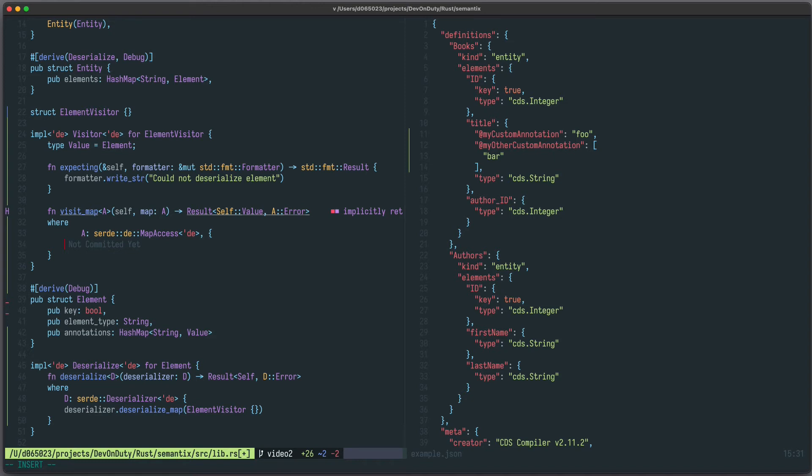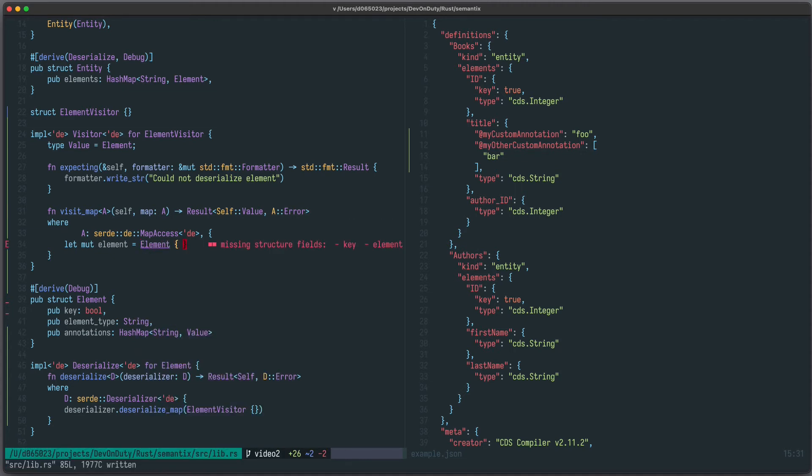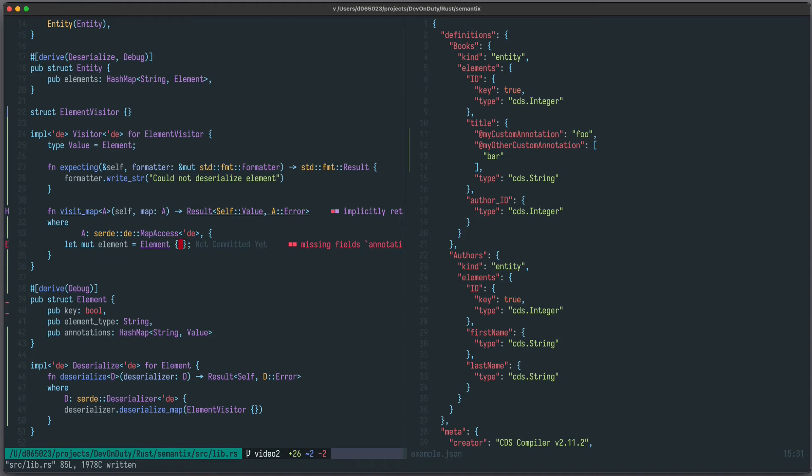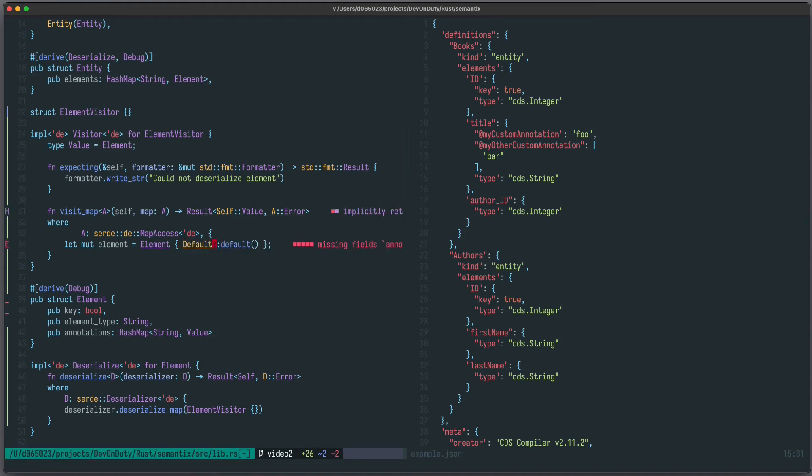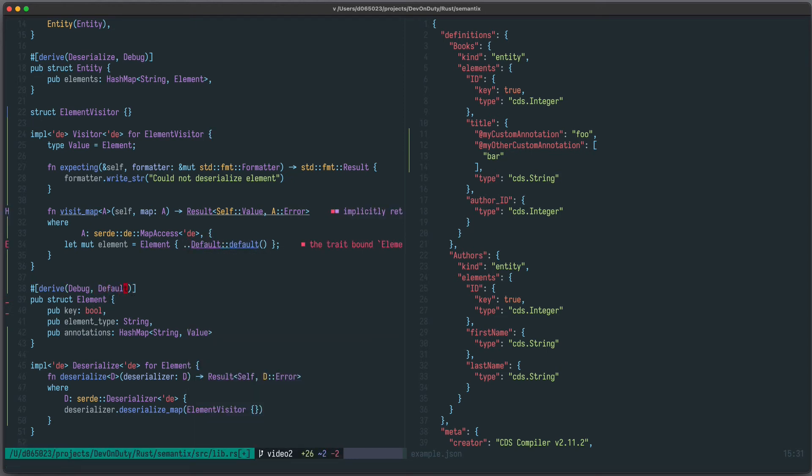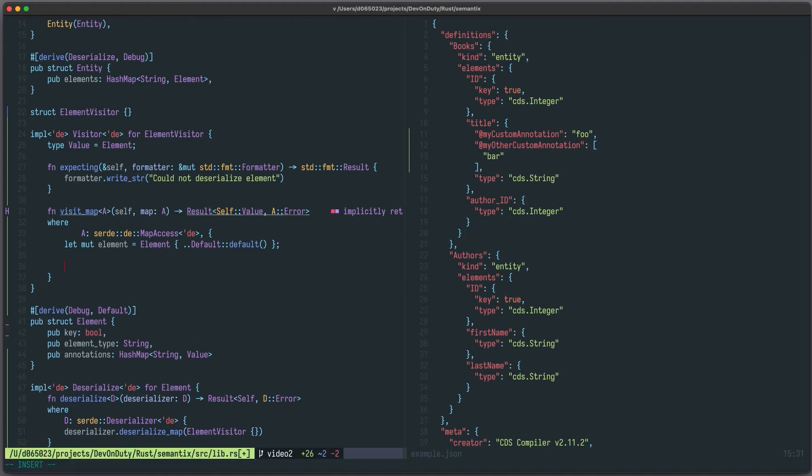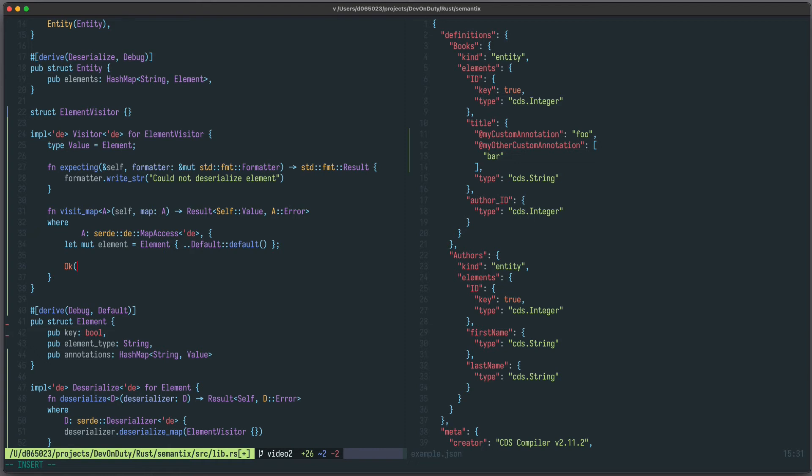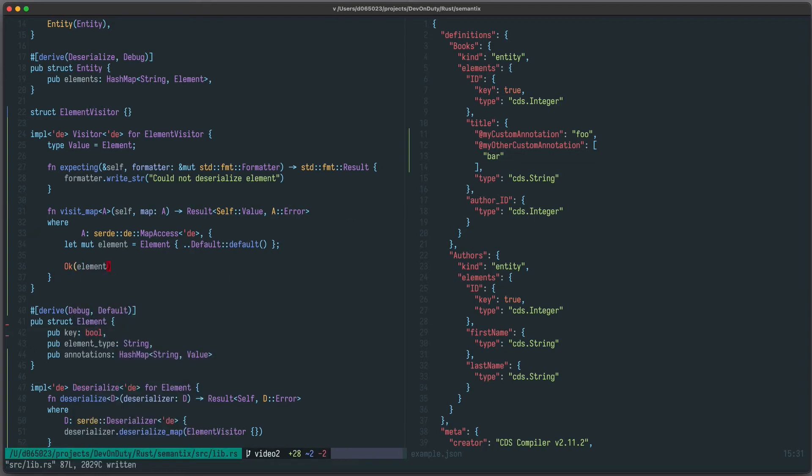We write let mut element equals to element. And now we need to provide the default values. So we can just write default default and spread it. But we also need to derive default here. And this is the element which we have to return with an OK.